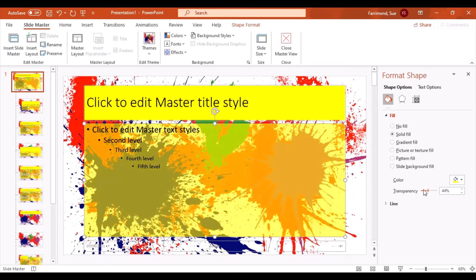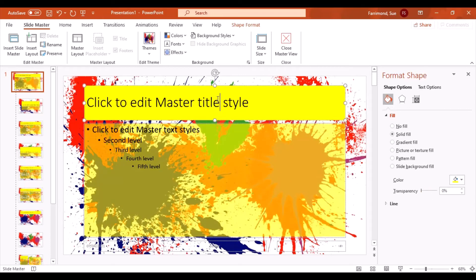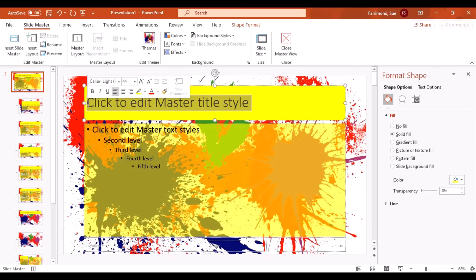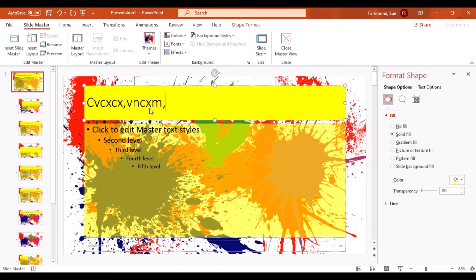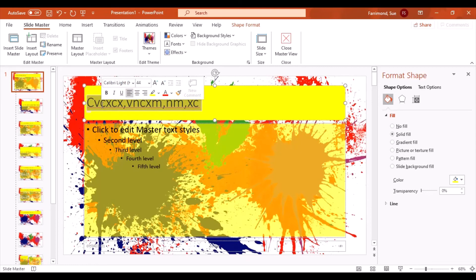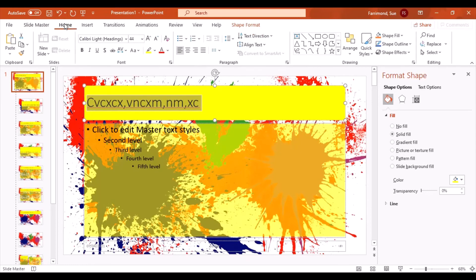You can change the style of the font. Now it's important to understand that the font style is all you're changing here, the size and the style. You don't start typing. This is not where you create your presentation. This is where you choose your fonts and styles.